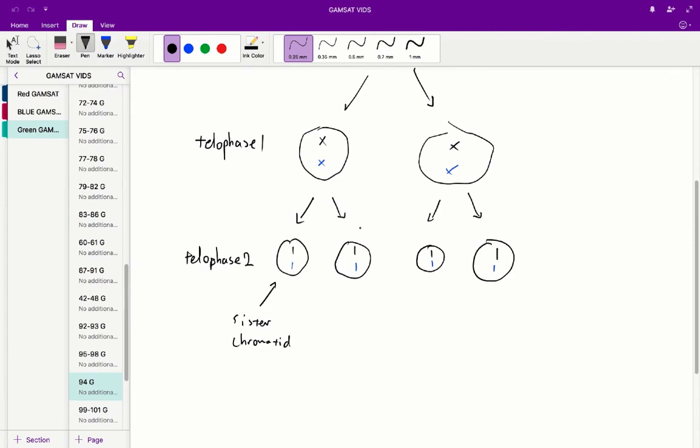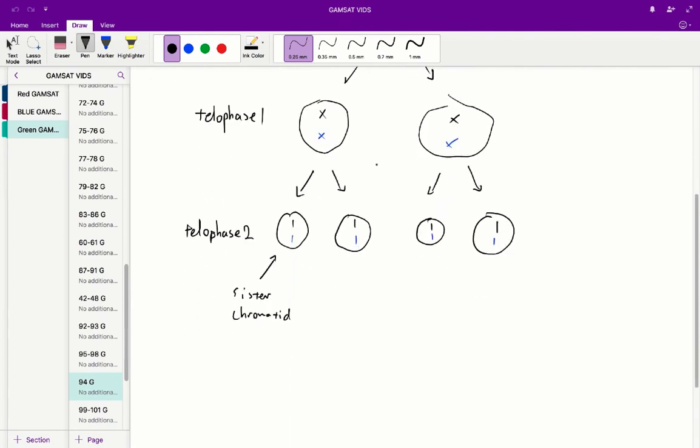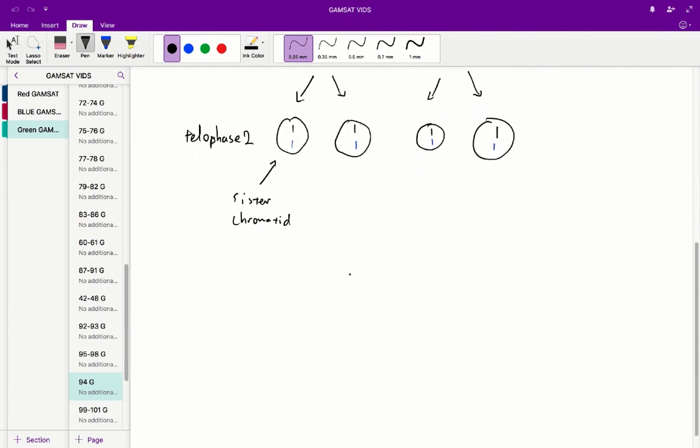Well four is wrong because four has too many sister chromatids in there. To have that many sister chromatids in our anaphase II moment we'd need to have four pairs of chromosomes in our initial parent cell but we don't have that. The initial parent cell only has two pairs of chromosomes. Therefore the correct answer for question 94 is the first diagram and therefore A is the correct answer.